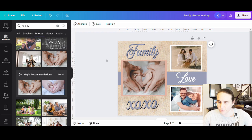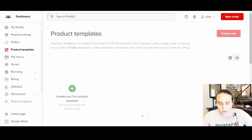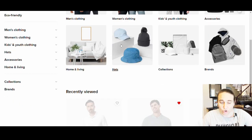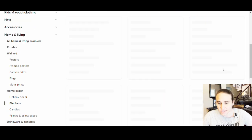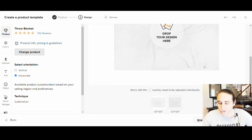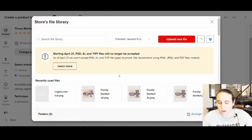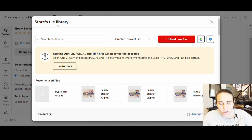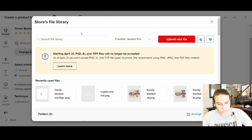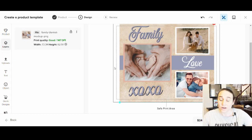Now that it's downloaded, I'm back on Printful. I'll go to product template, hit Create Template, go to Home and Living, select my blanket, and select the all-over print blanket. I'll upload my new family blanket mockup file. Once it's uploaded, I hit Apply. It does take quite a bit longer to upload than most other files because it's a very large file.